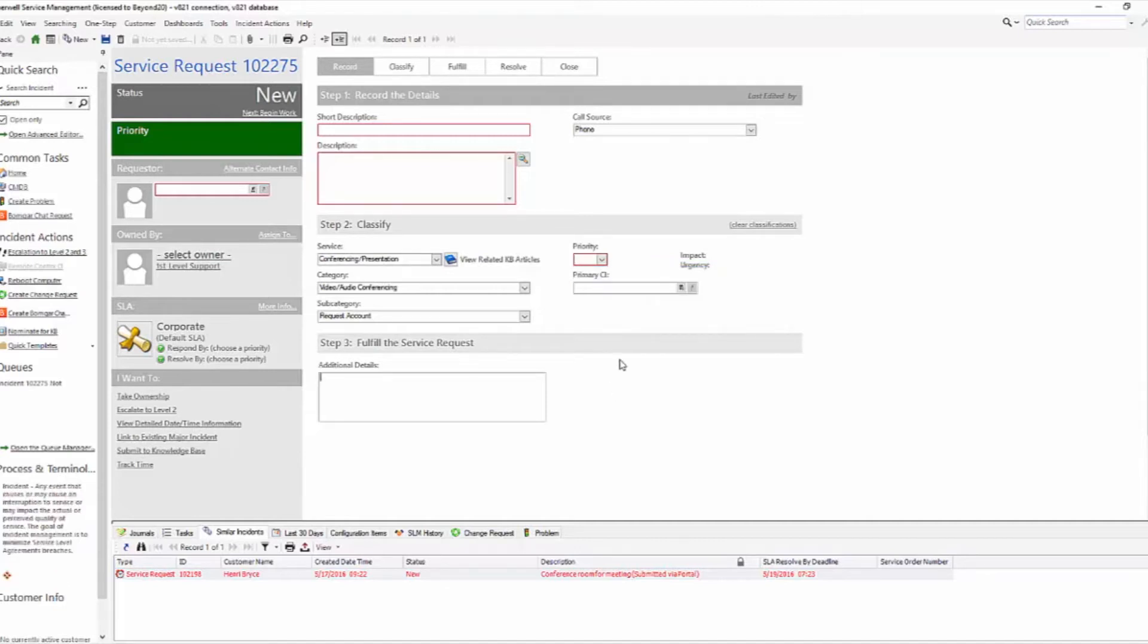So that's how you go about changing your priority matrix, so that incidents and service requests have the same priority.